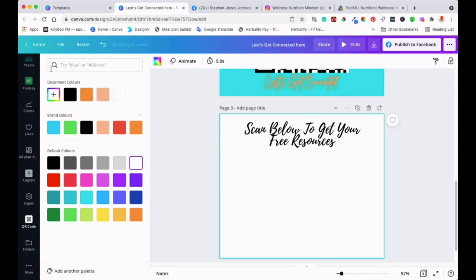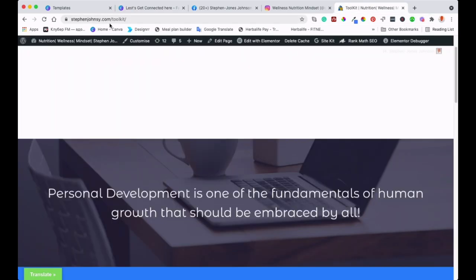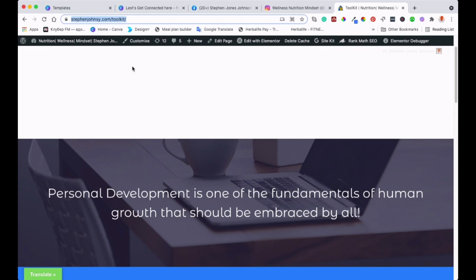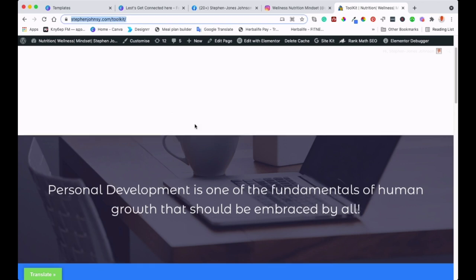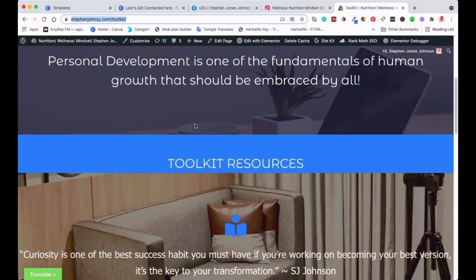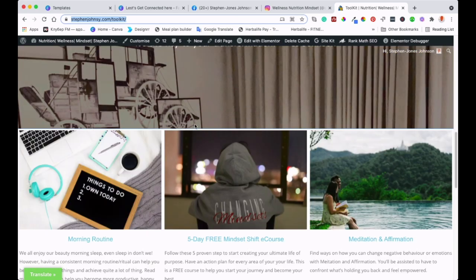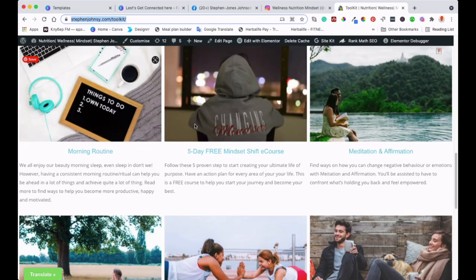I'll go to that QR code section and get the URL that I want. I'll copy that URL. I've got the resources page here—if you're interested, you'll be able to download different resources to help with your personal development.